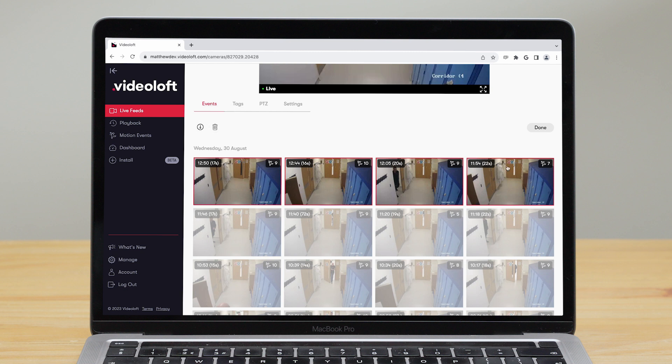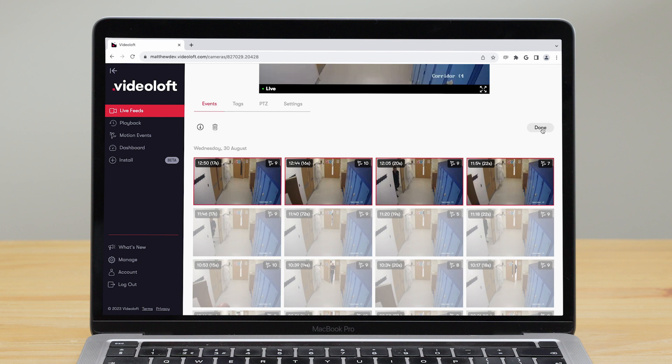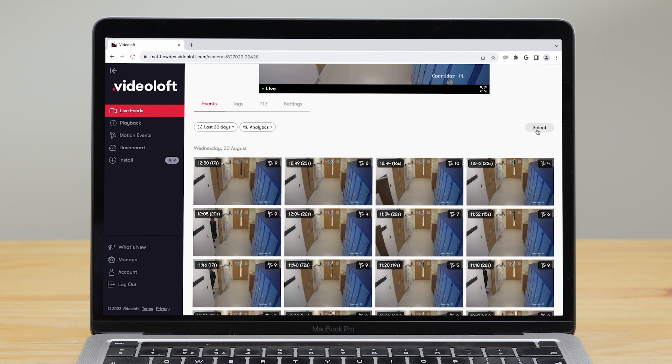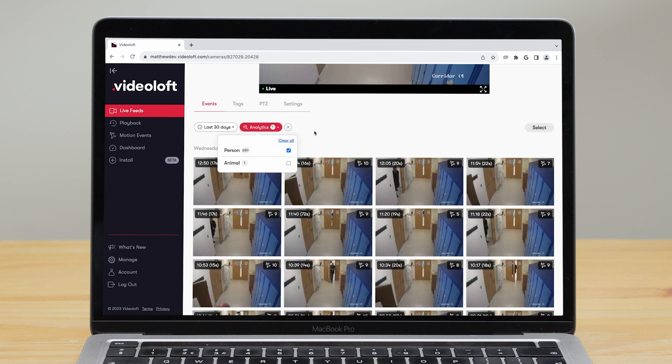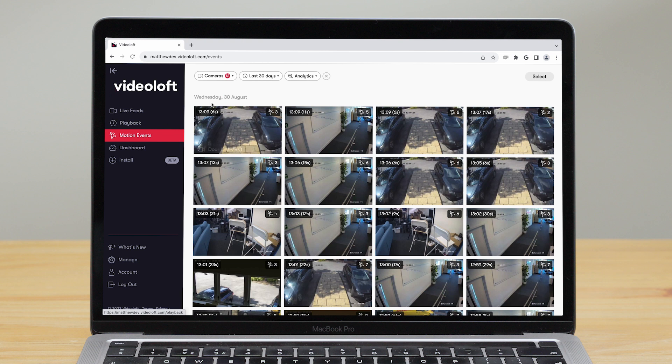If you have a Videoloft analytics plan, you can search by object detected too, so that pulls up all events that have people in them. If you don't know which camera picked up the footage you're looking for, just go to the motion events tab and here you can apply the same searches across all of your cameras at once.